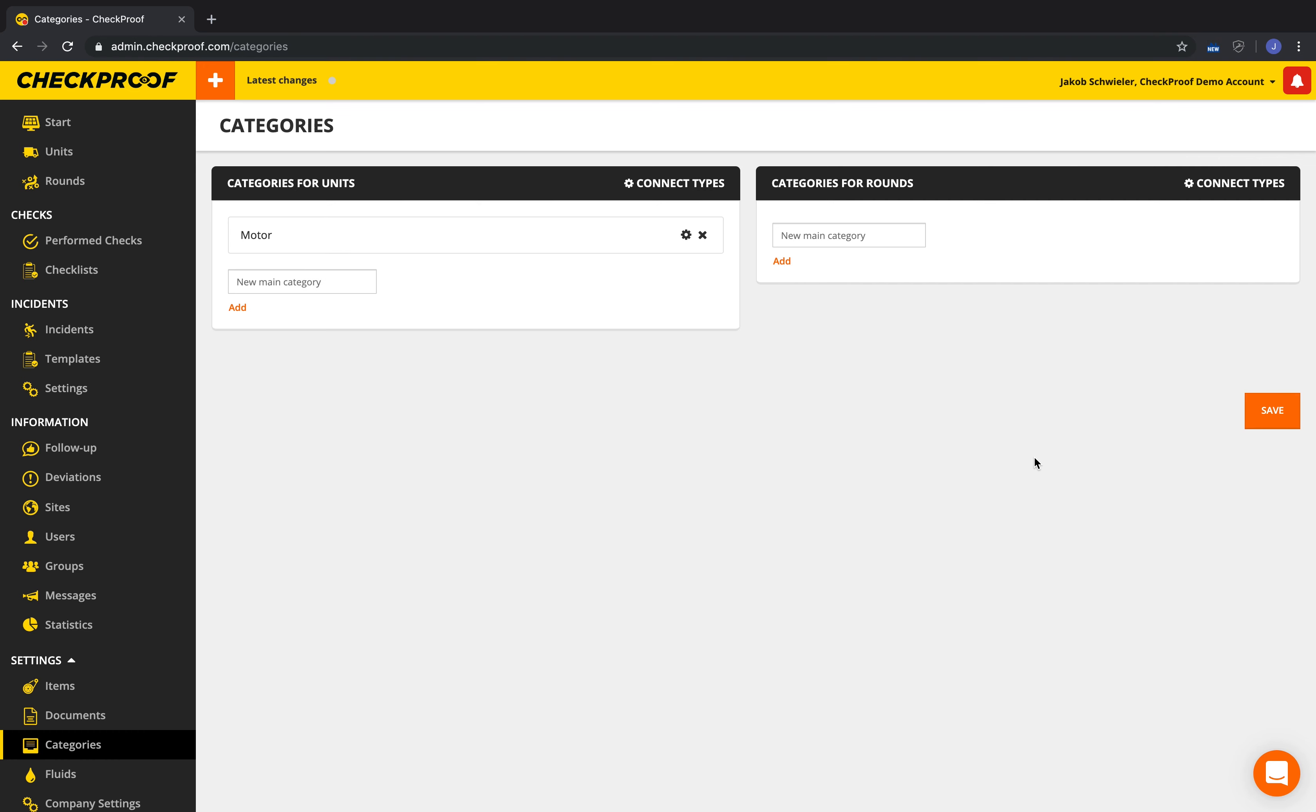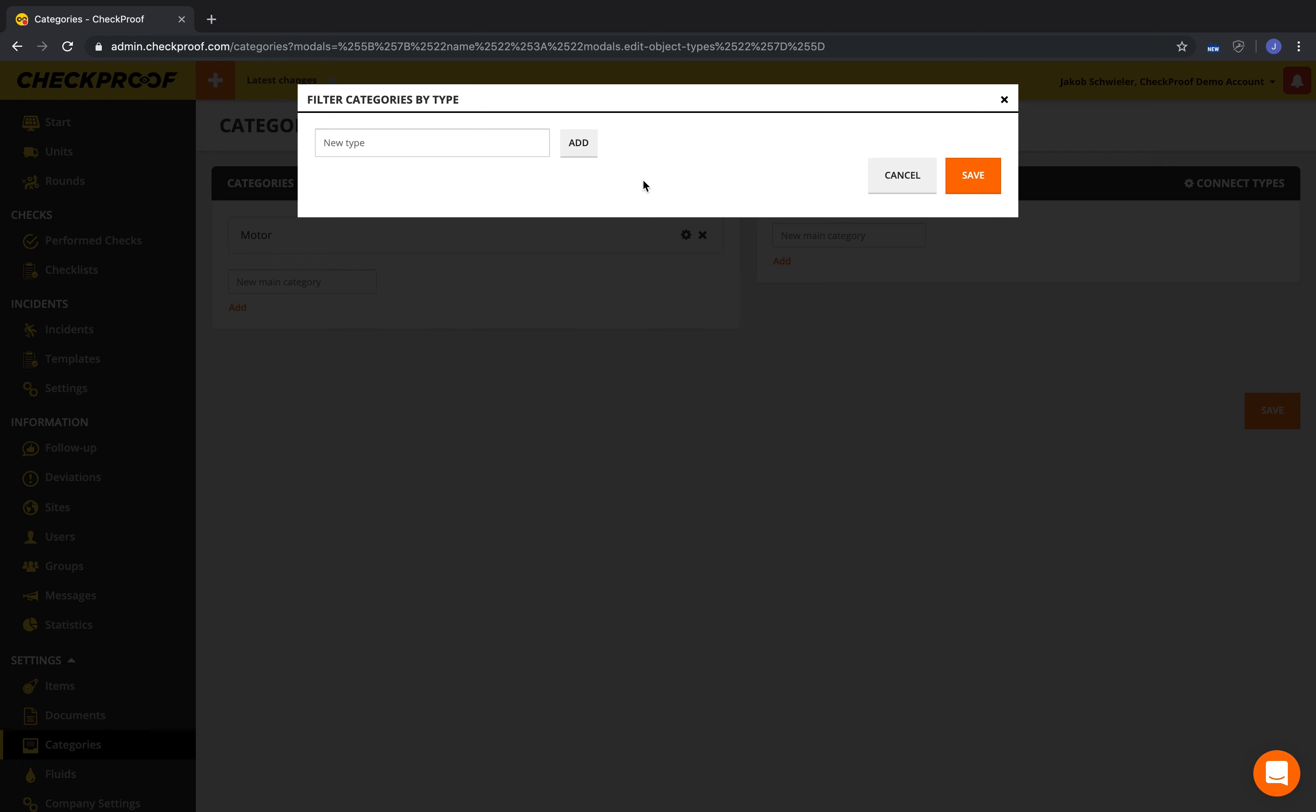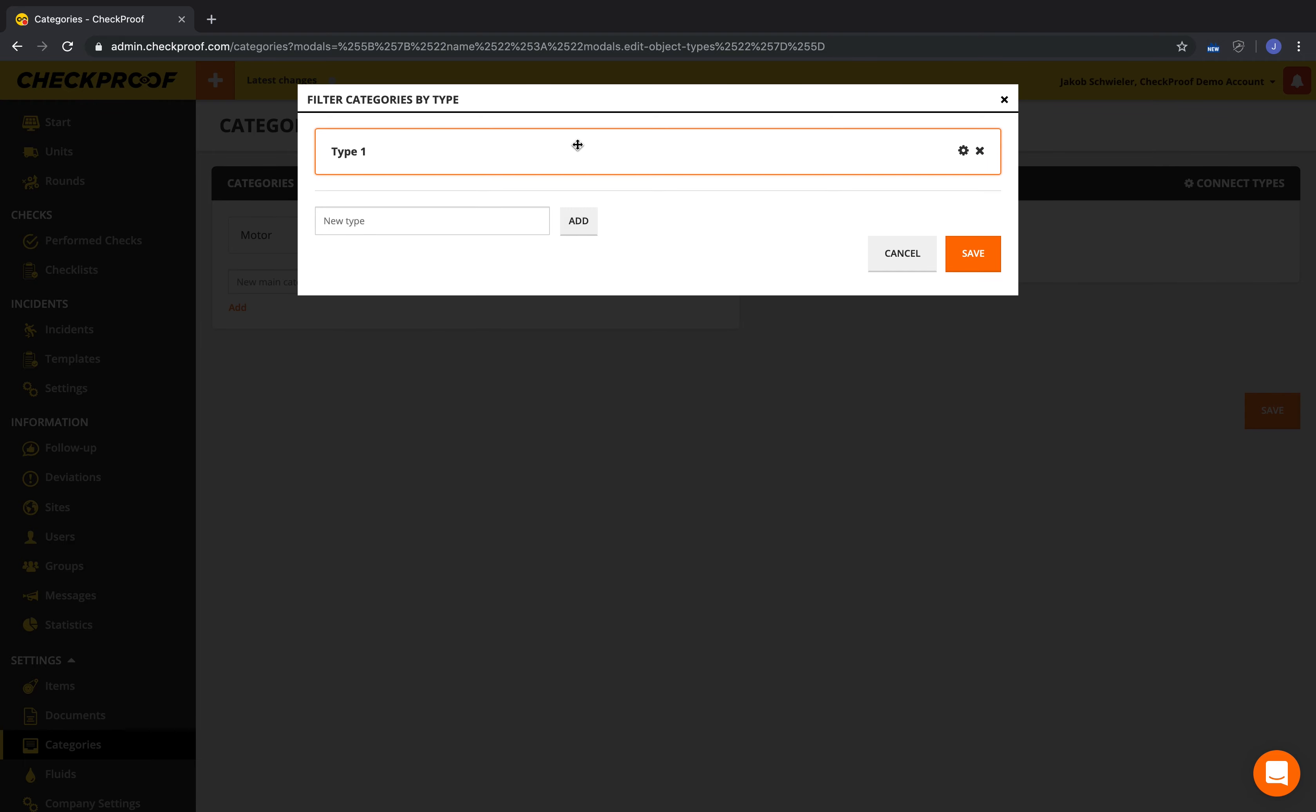If you want you can also connect categories to types, so that only the connected categories are visible when a specific type is selected. This is handy when you have lots of categories and many types of units.